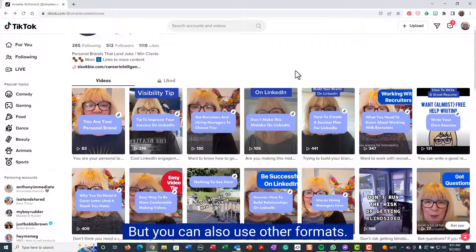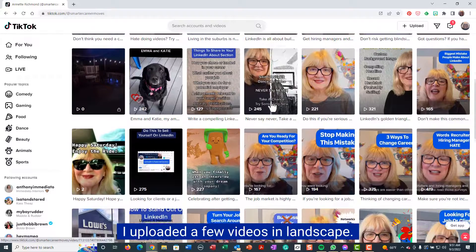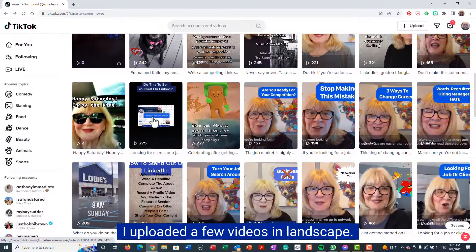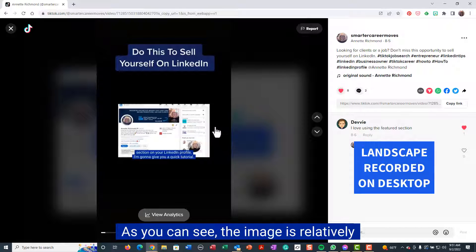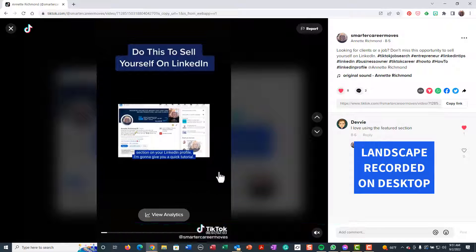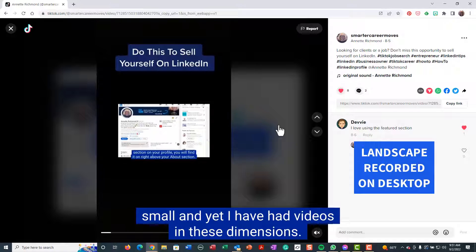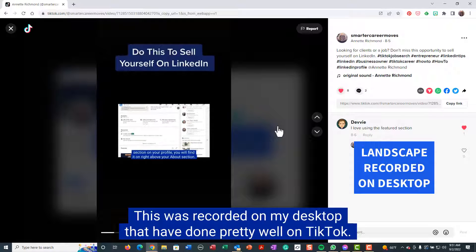But you can also use other formats. I uploaded a few videos in landscape — this is how they look on TikTok. As you can see, the image is relatively small, and yet I have had videos in these dimensions, recorded on my desktop, that have done pretty well on TikTok.